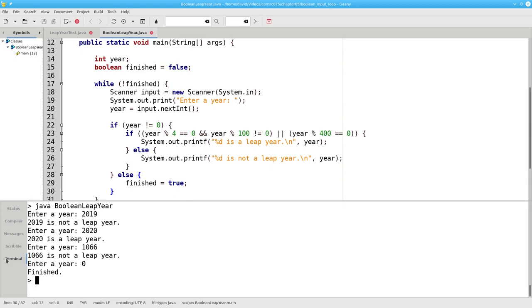Using a boolean to control the loop lets us write a program that needs to ask for input only once.